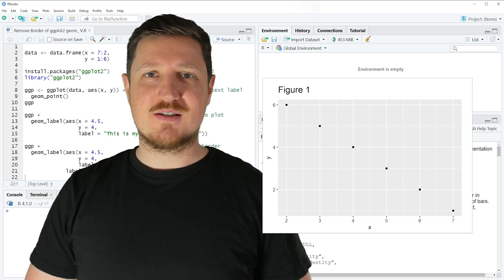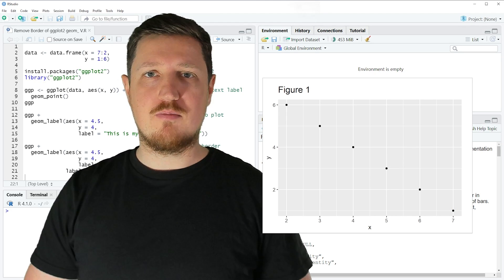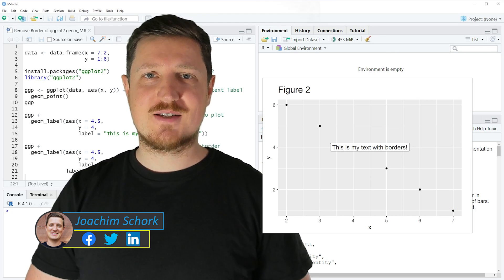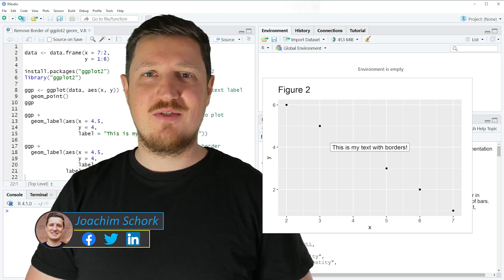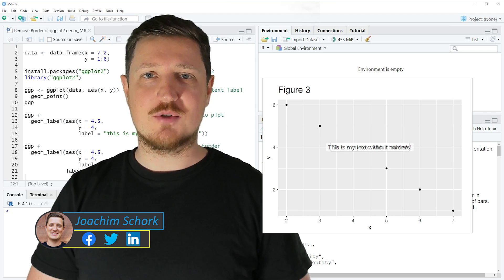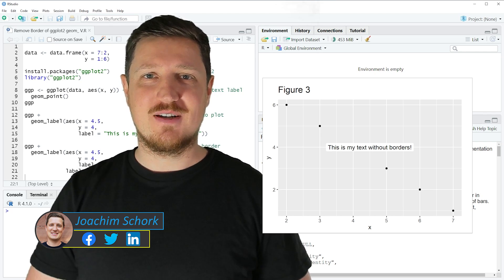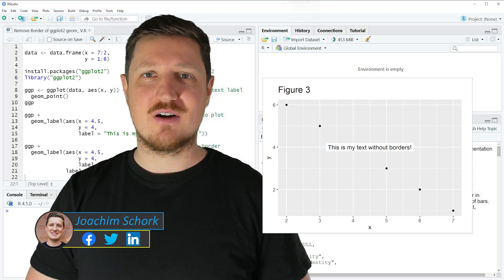This video explains how to remove the border of a ggplot2 text label in the R programming language. So without too much talk, let's dive into the R code.